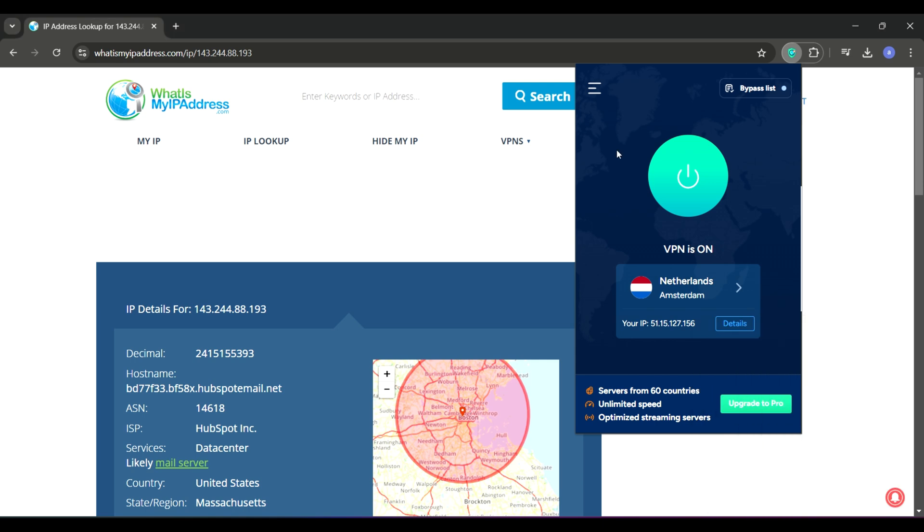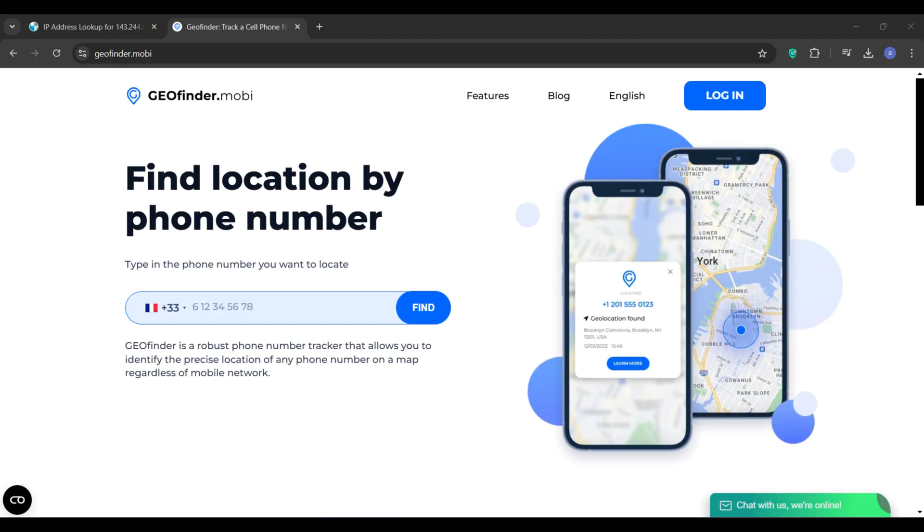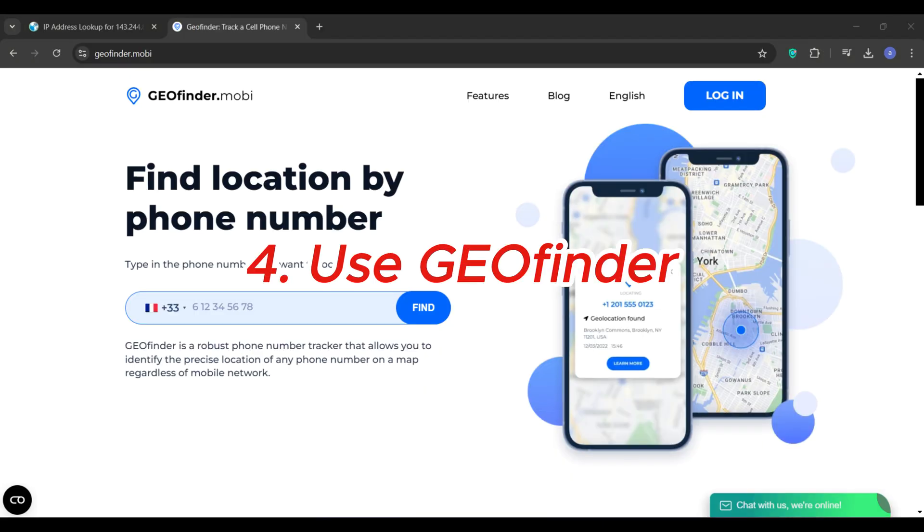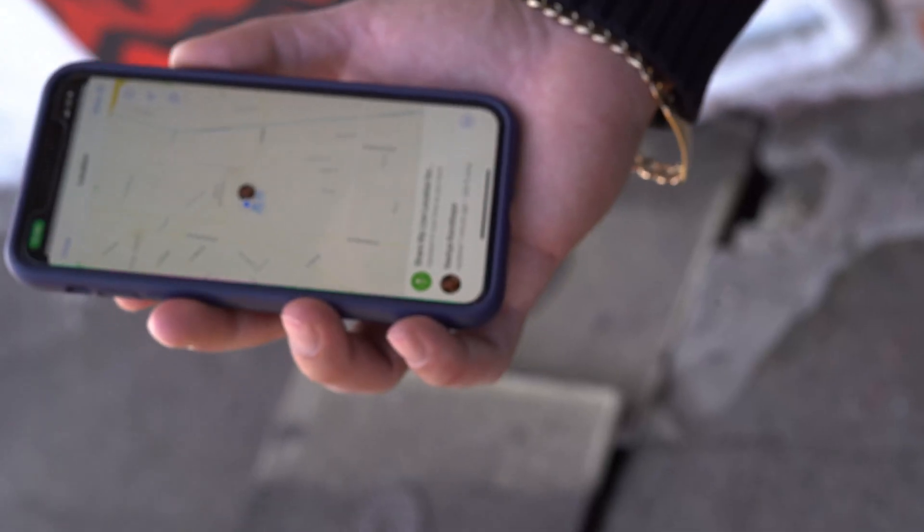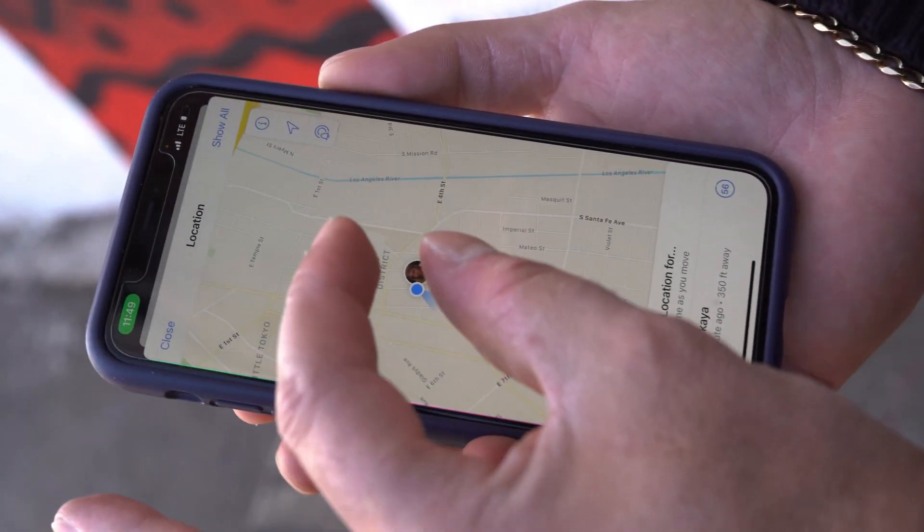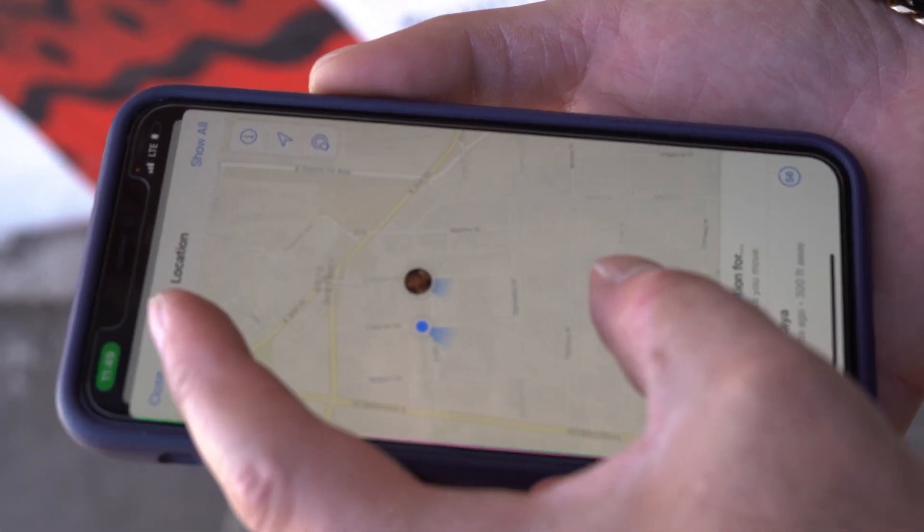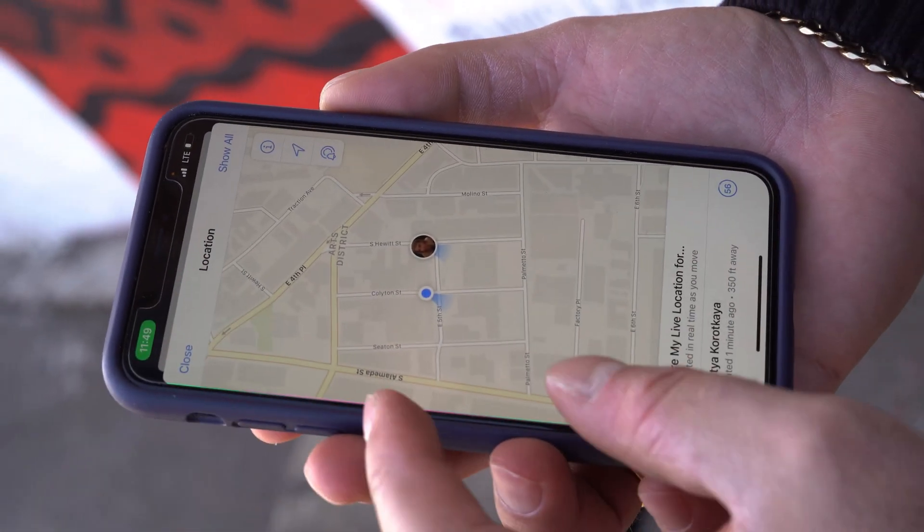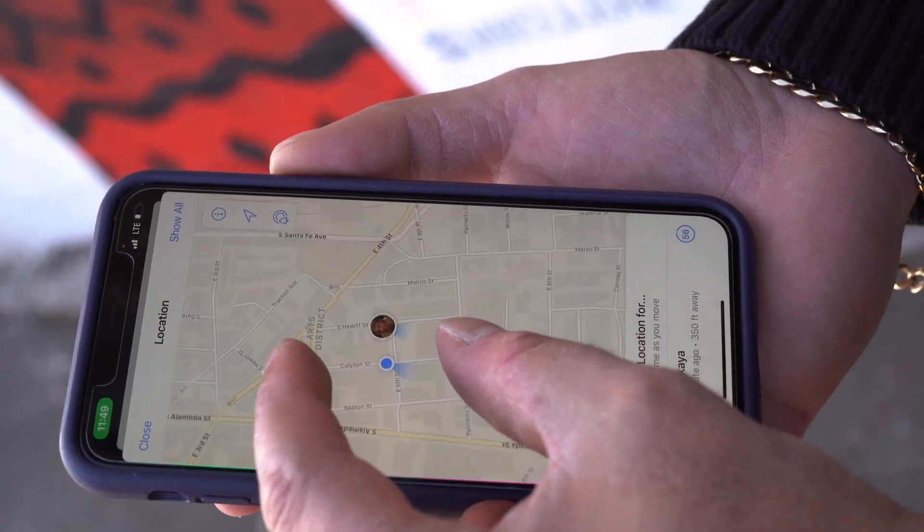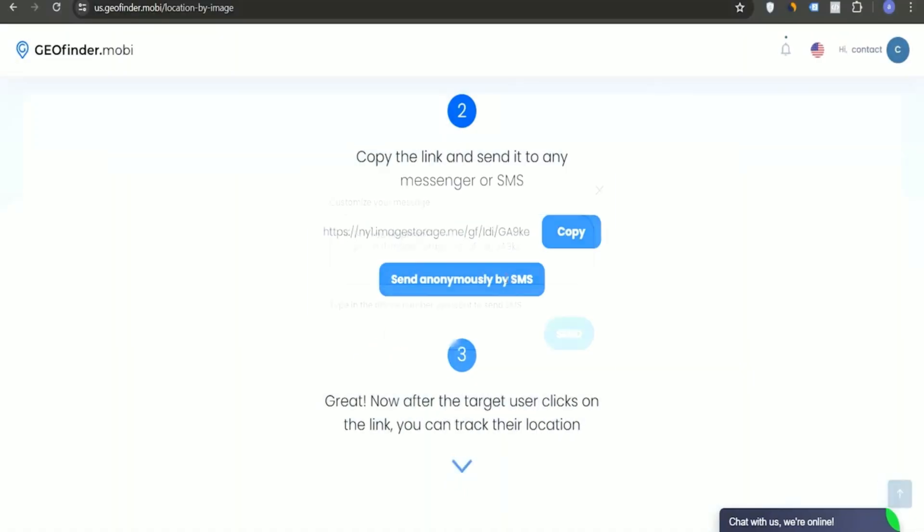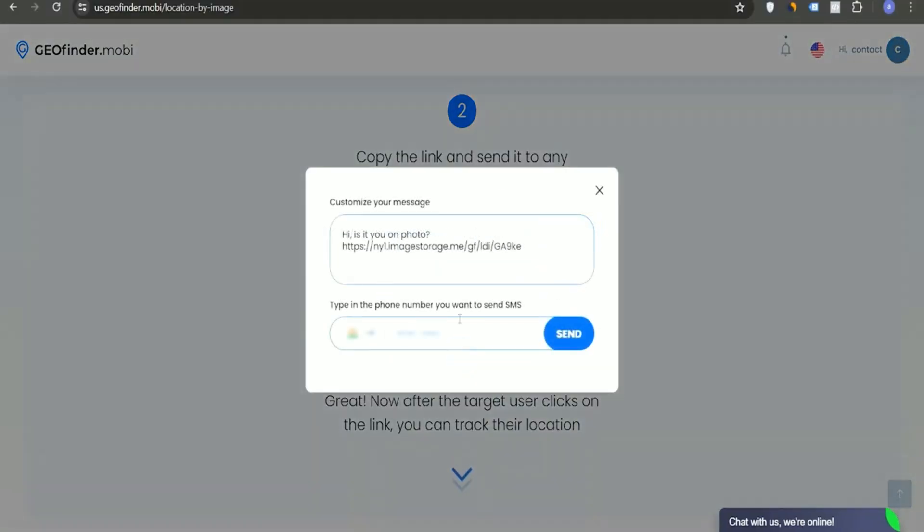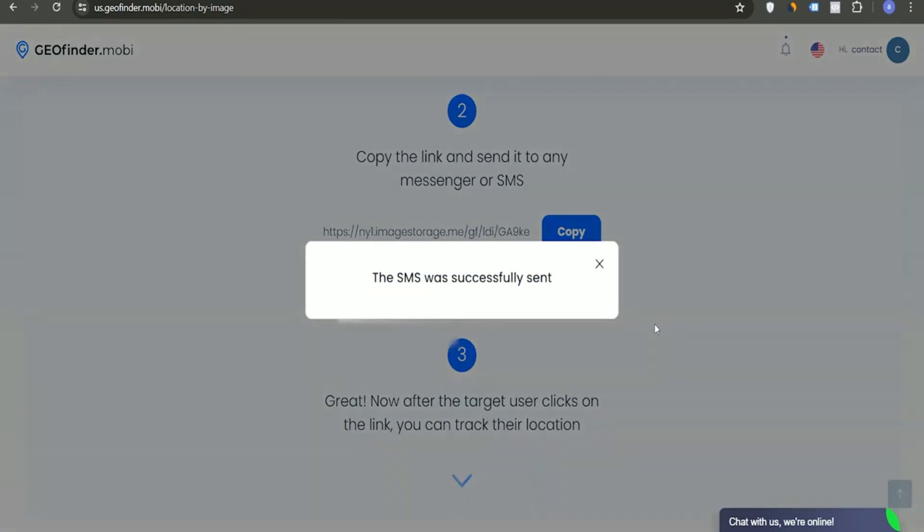Now let's dive into how you can track a scammer's location using Geofinder. This tool allows you to find a scammer's location by using just their phone number. Here's how it works: you enter the scammer's phone number into Geofinder, which then sends them a text with an image link. If they click that link, their phone shares its GPS location with you.